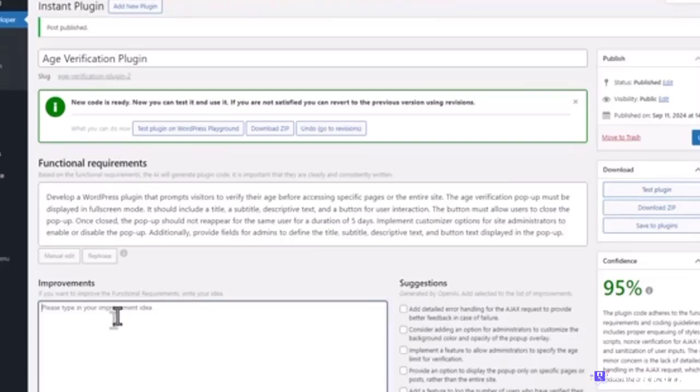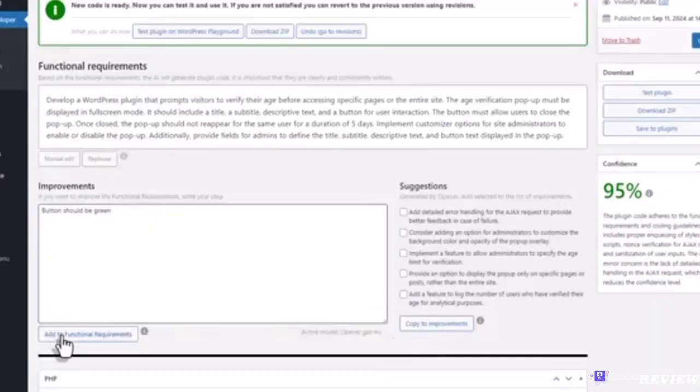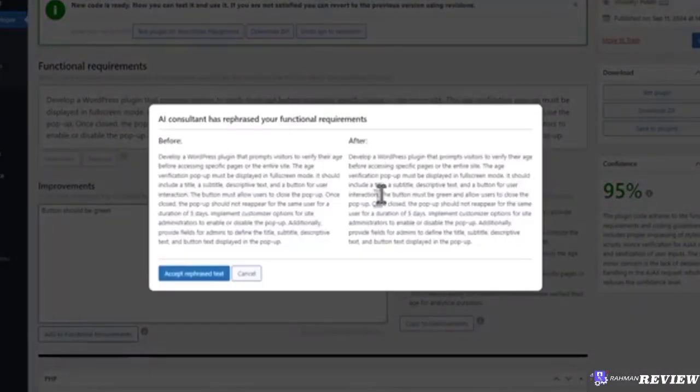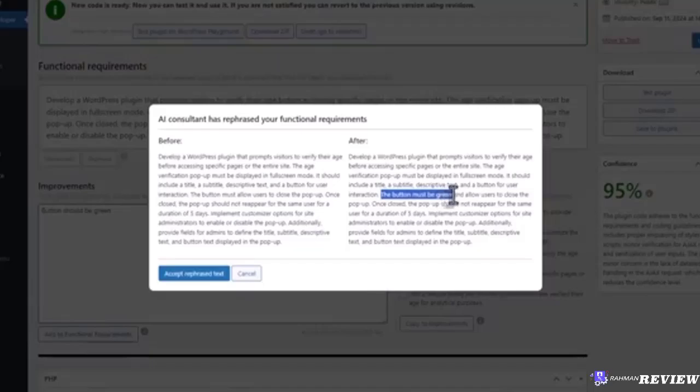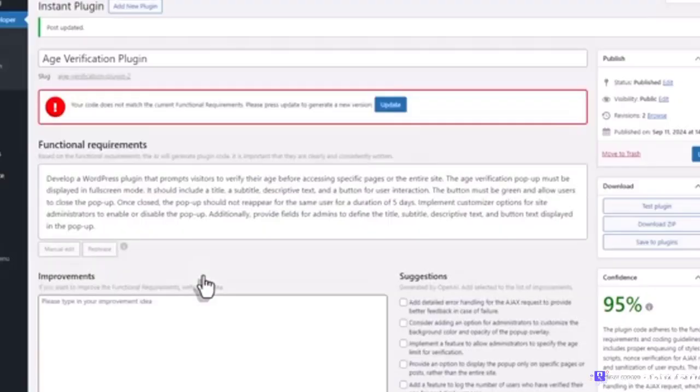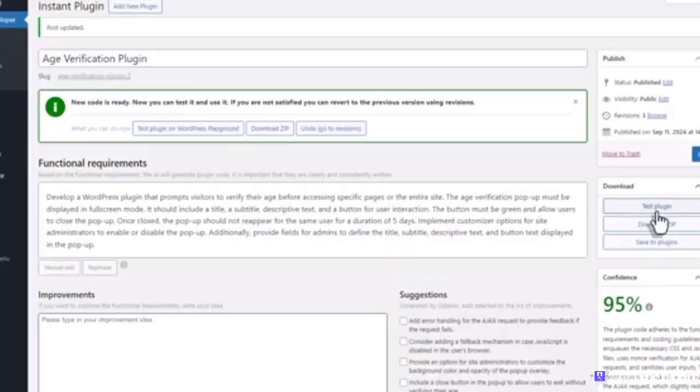Now, just to show you how improvements work, we will add an additional request that the button is green. Add to functional requirements. Accept rephrase text. To test this new improved version of the plugin, you need to update it first and then test.